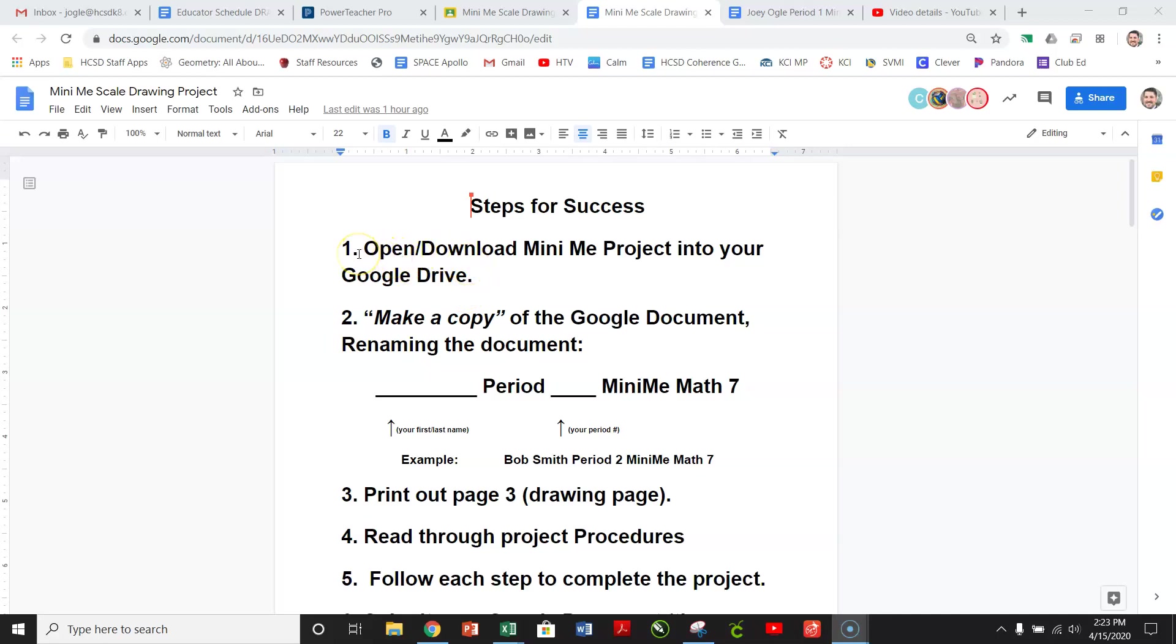Now, instead of an assessment, a test, we're going to do this project, so it does count just as much as a test. So I want you to make sure that you're putting in, at minimum, I'd say 30 to 60 minutes of time on this. It's like a two-day project, and you can even have the weekend and a third day if you need it. So don't rush it.